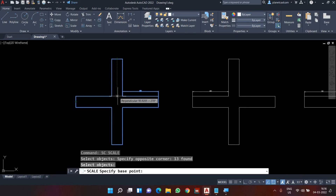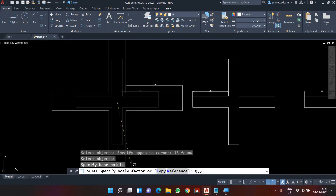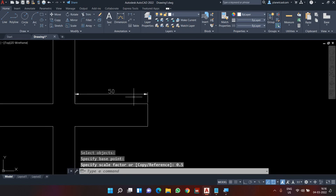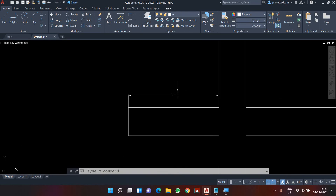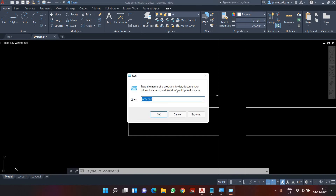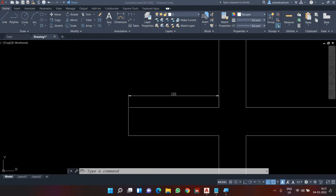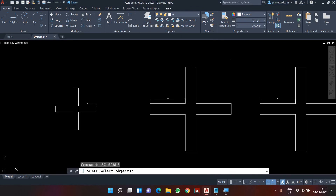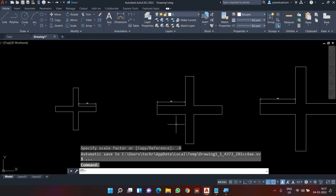I go to scale SC Enter, select the entire object, press Enter, specify the base point at the center to keep the center fixed, and define the scale factor as 0.5. The object is now exactly half the size. If I want the size to be 80, the scale factor is 80 divided by 100 which equals 0.8. I go to scale SC Enter, select the object, specify the base point, and type 0.8 — the size becomes 80.